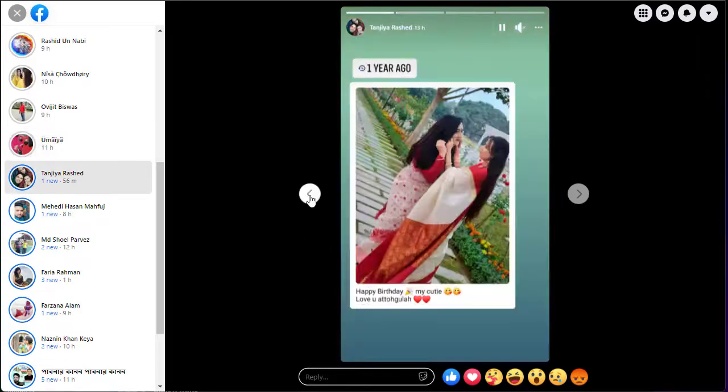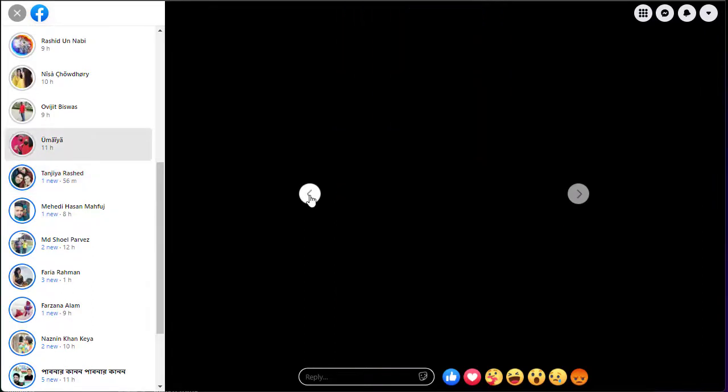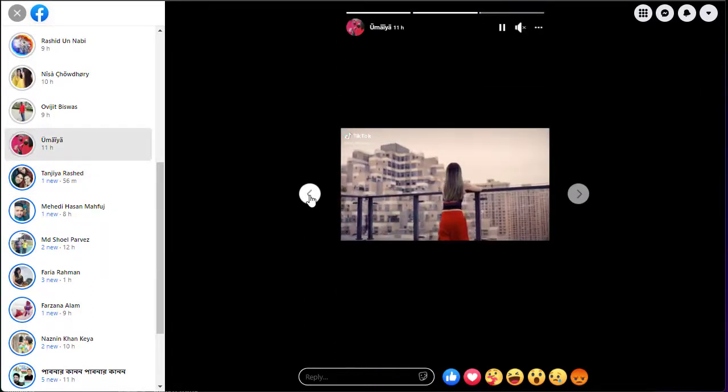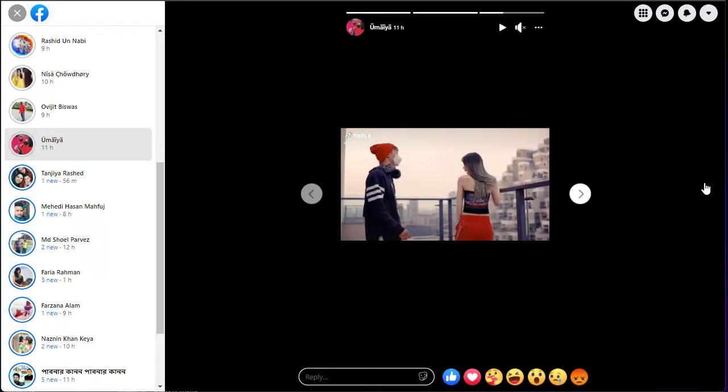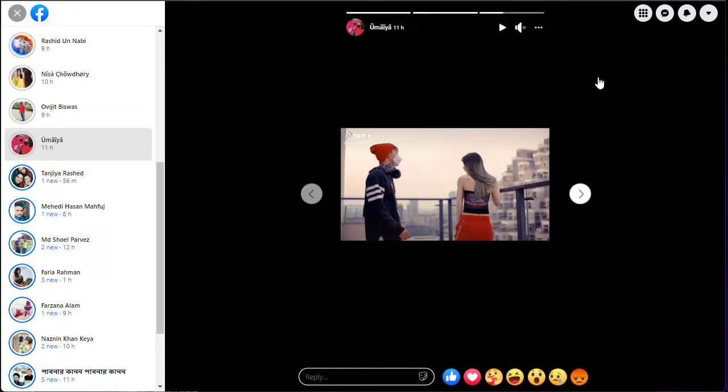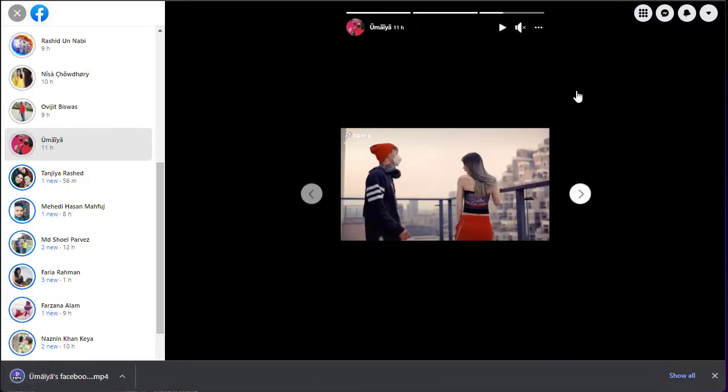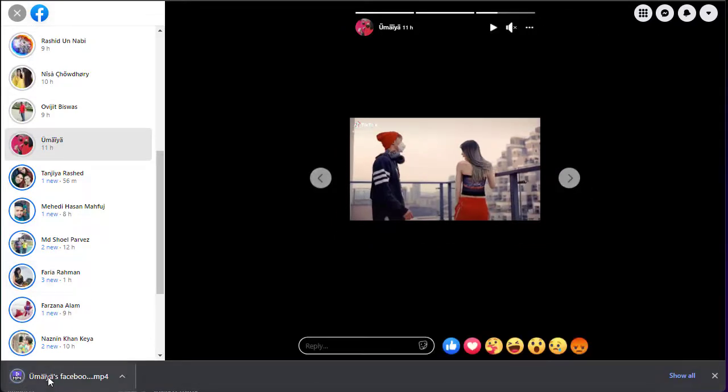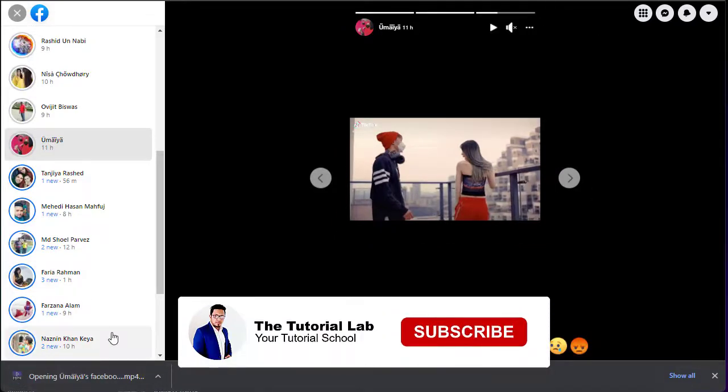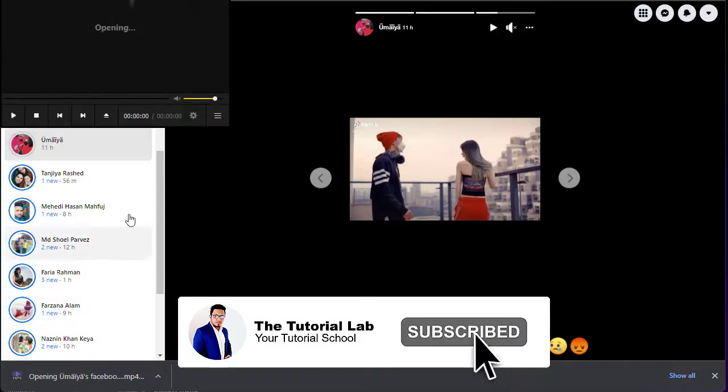Today I will introduce a tool with which you can easily download Facebook stories in just one click. To download Facebook stories, just tap on the app and you can see the app has been downloaded.